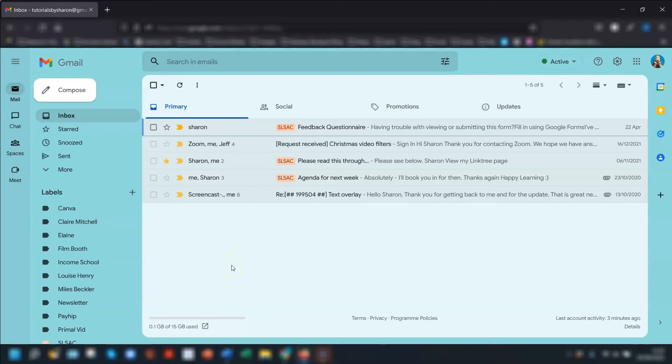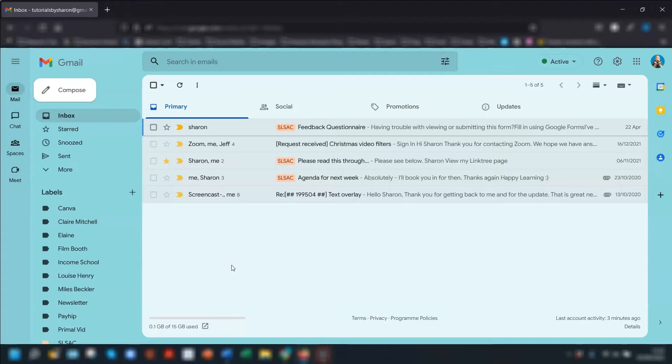Gmail started rolling out a new layout earlier this year and I've now got it in my free Gmail accounts so I thought I'd go through the changes with you. This new layout is Google's way of streamlining everything so you can access it all in your Gmail.